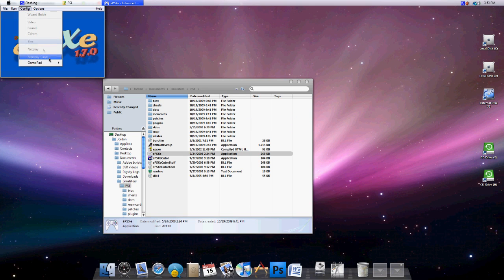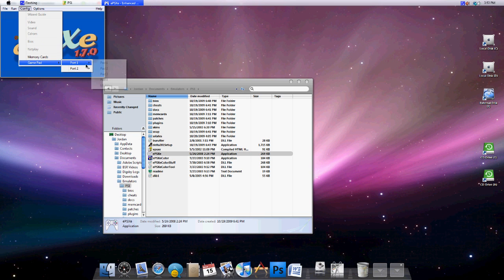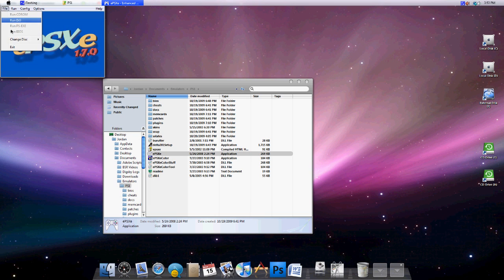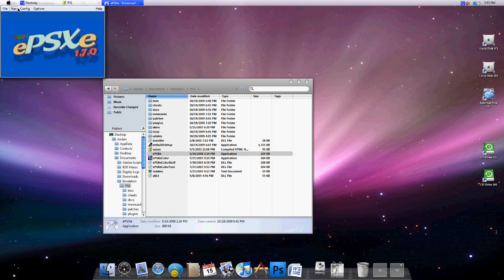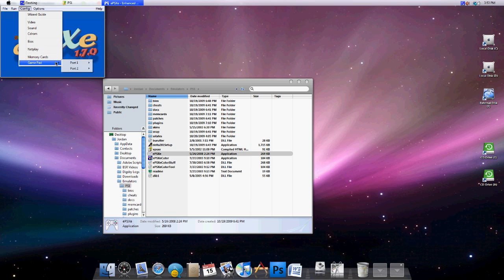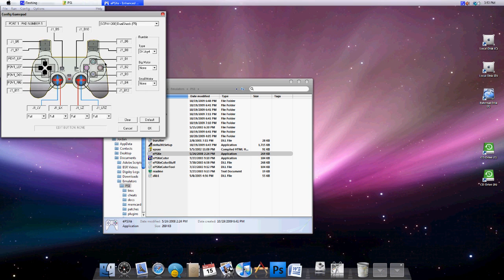And to configure your controller, you're going to go to GamePad, Port 1. Well, you can't do it while the game's running. So, you're going to go to Configure, GamePad, Port 1, Pad 1. And right now, mine is configured for a PlayStation 3 controller.